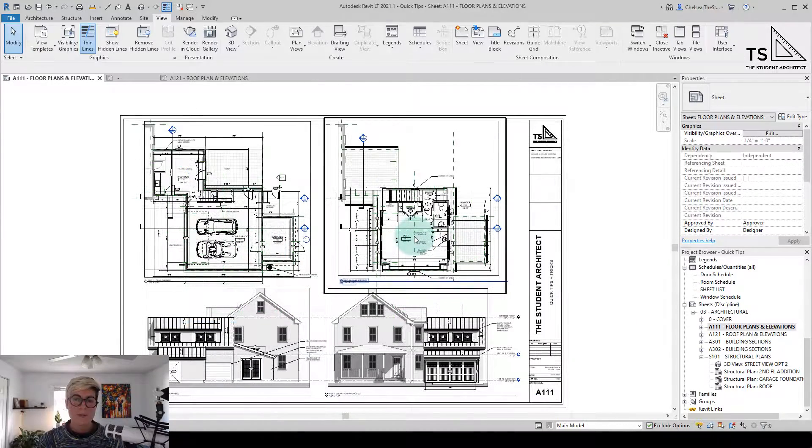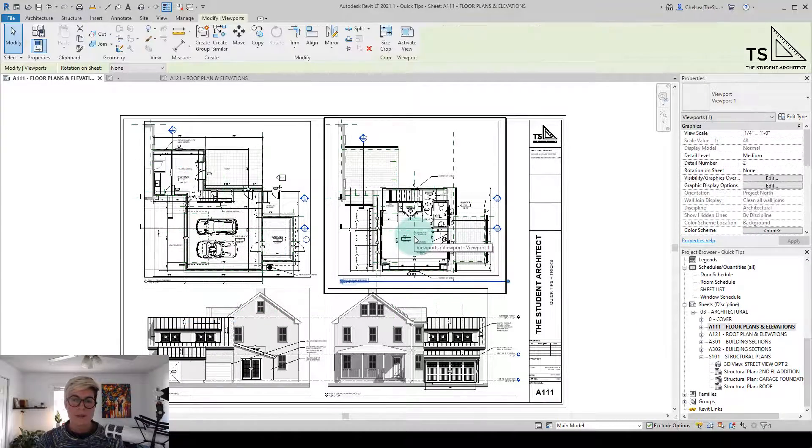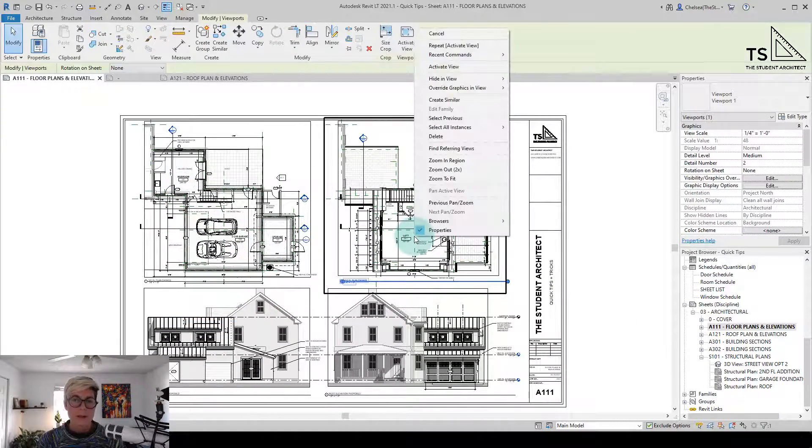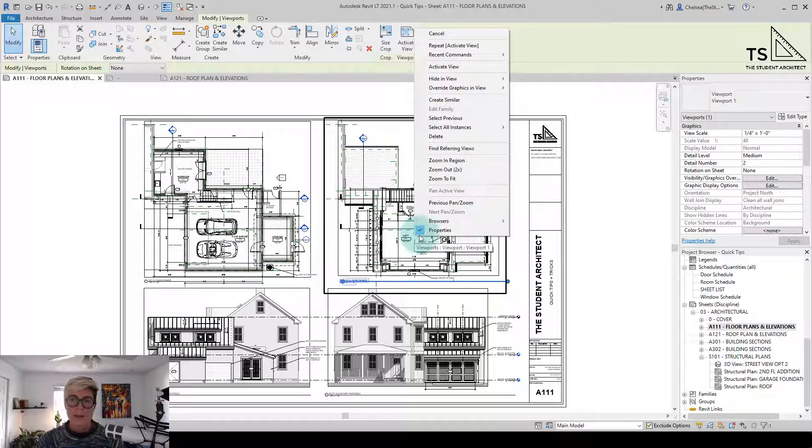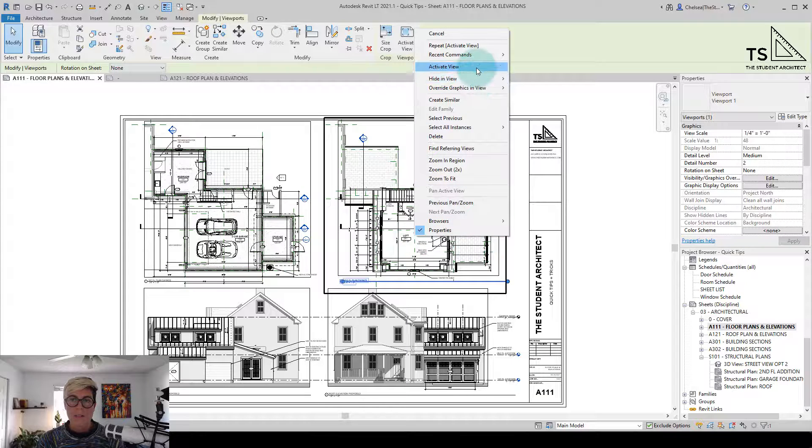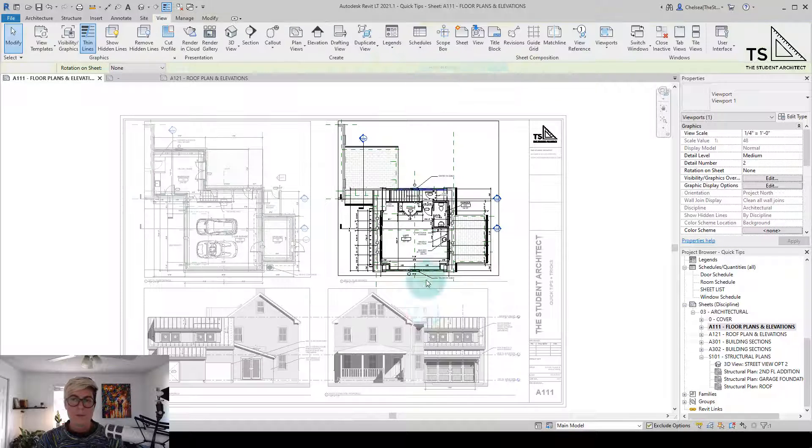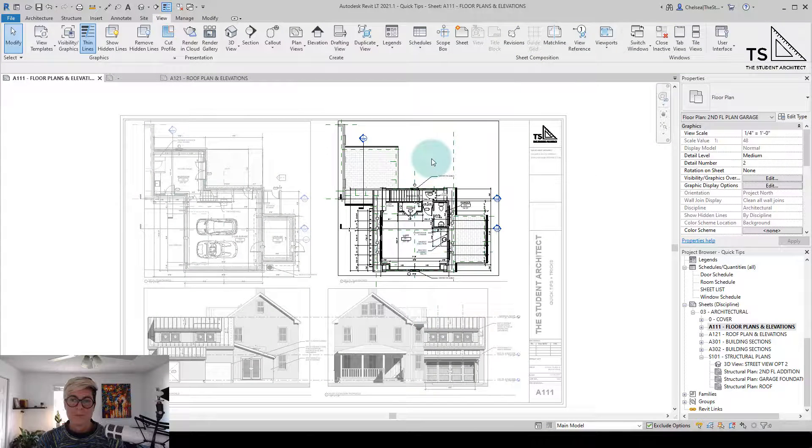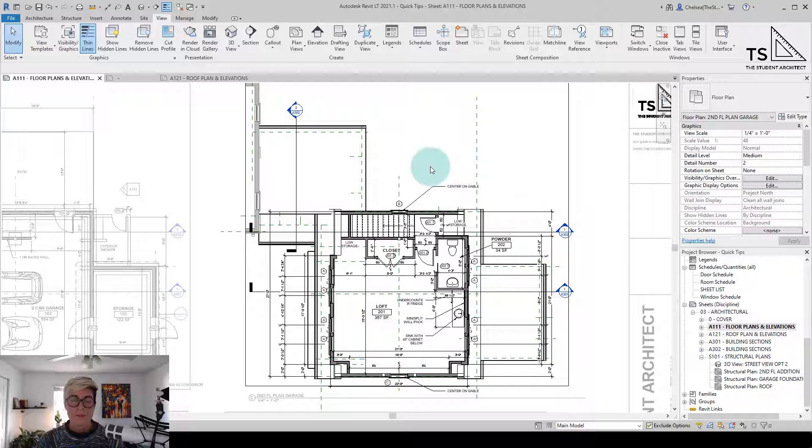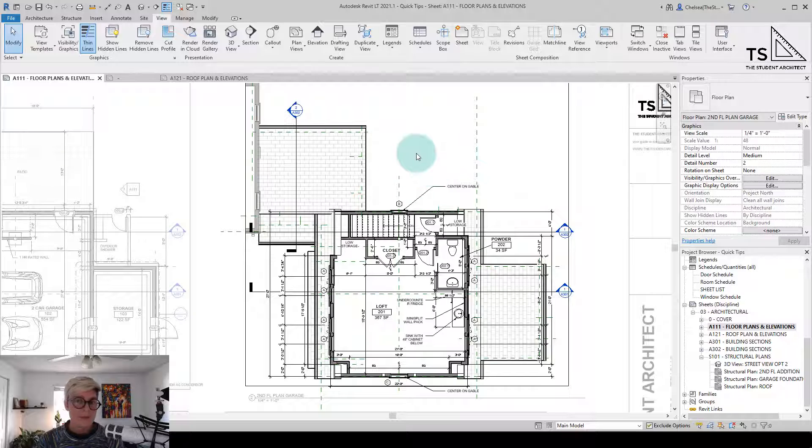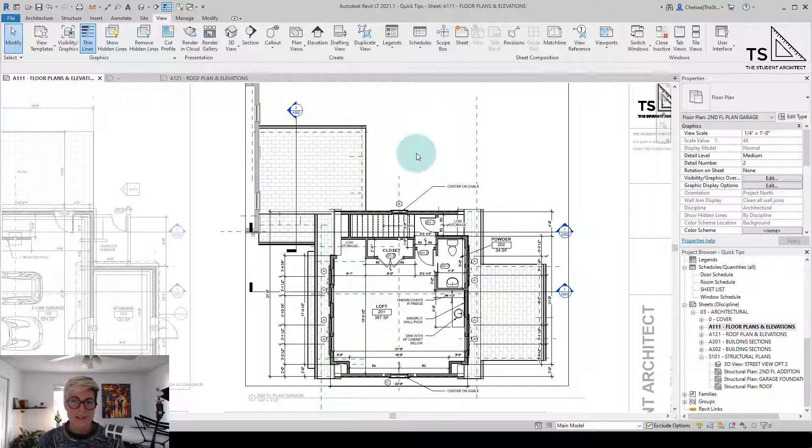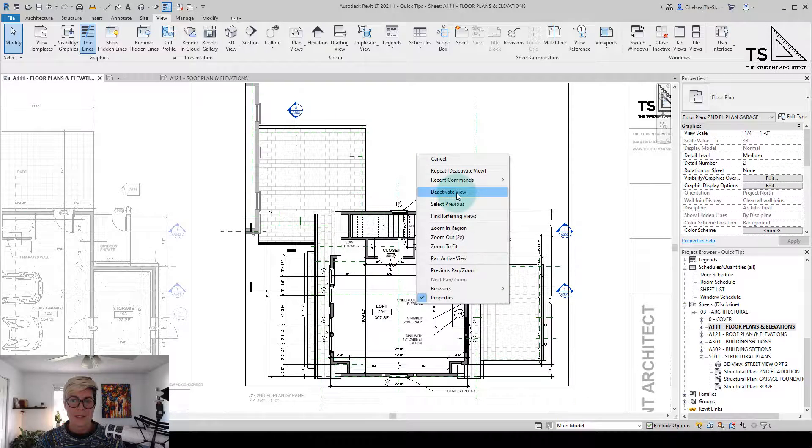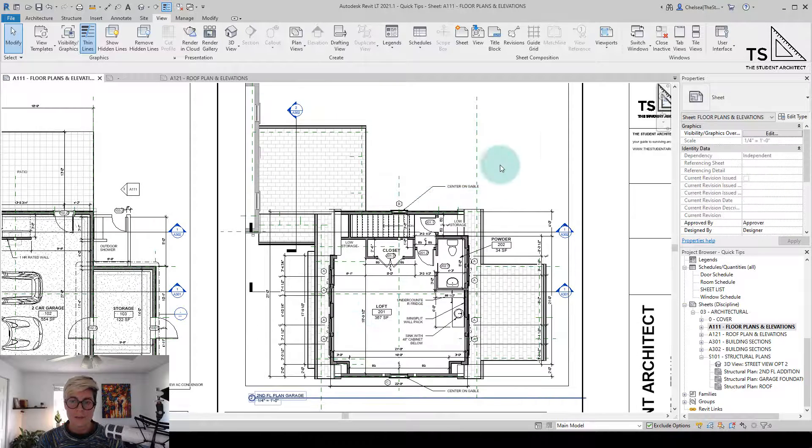Another way that we can do that is click on a view, right-click on the mouse, and then all the way up at the top you'll see activate view. If you want to deactivate the view, again just right-click on the mouse and then you'll see deactivate view.